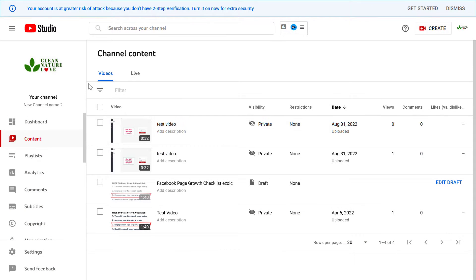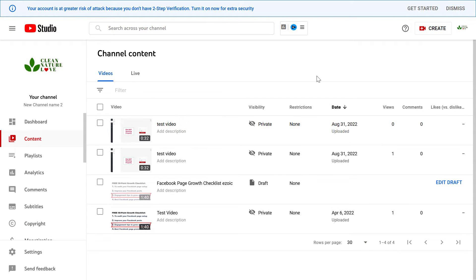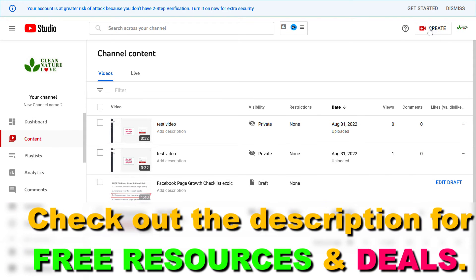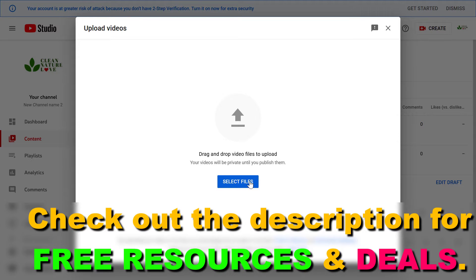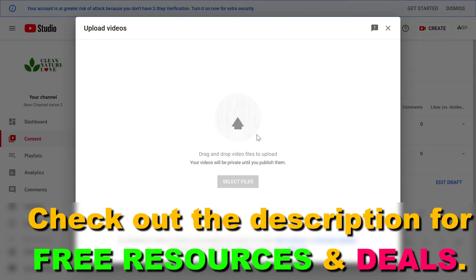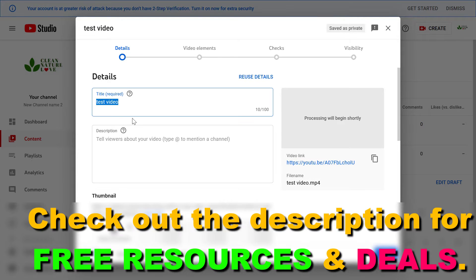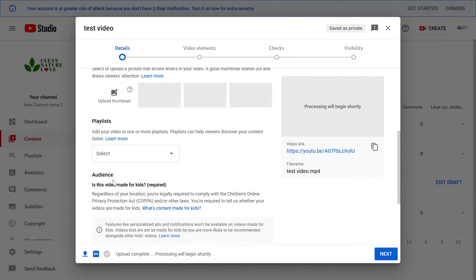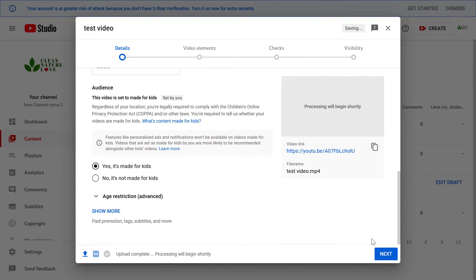All you have to do is open up YouTube Studio, sign in to your YouTube channel, then go to any page and in the top right corner click on Create and select Upload Videos. Then click on Select Files, upload any kind of video, and add the title, the description, the thumbnail, and all that stuff that is necessary.